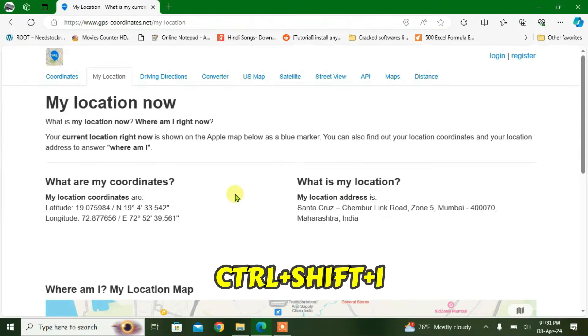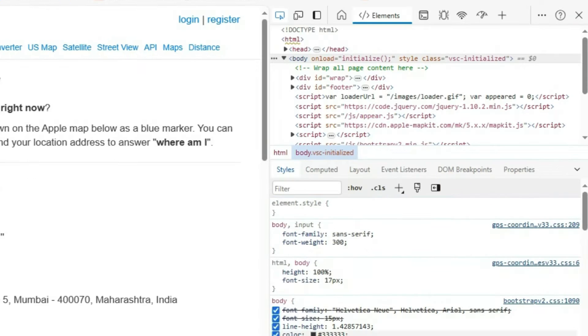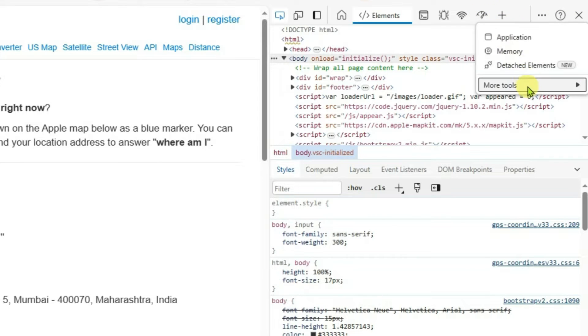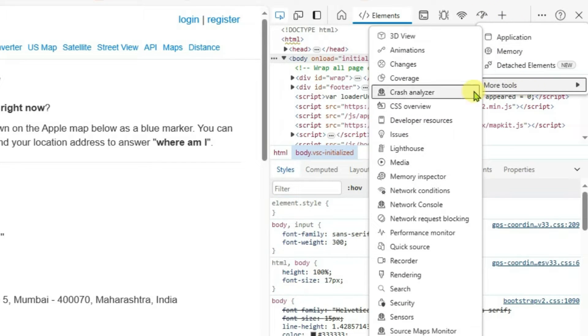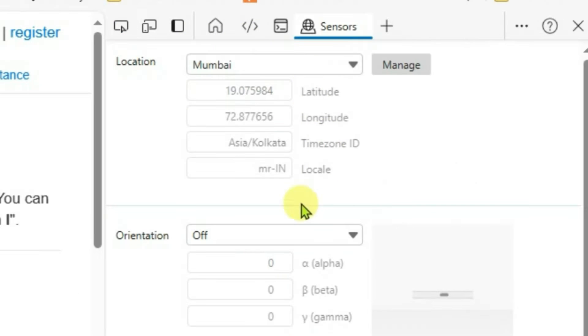Just press Ctrl+Shift+I from the keyboard and it will bring you the developer tools for Edge. Now what you're going to do is go to this plus button here and go to more tools, and we're going to go all the way down here to sensors and click here.